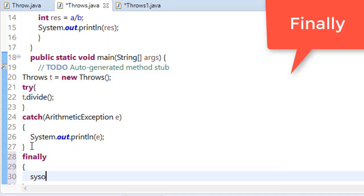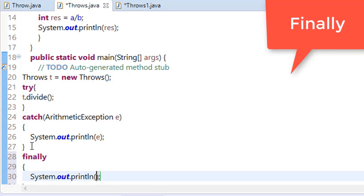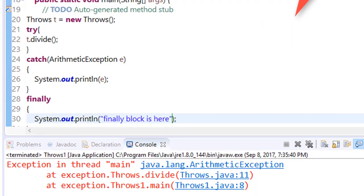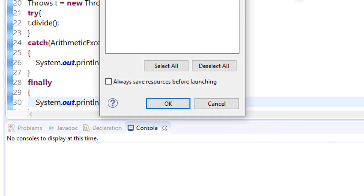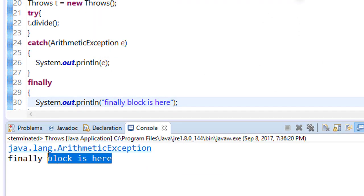Finally block is here. Save this program and try to run this. You can see that this is executing. For example, just remove this and run this.